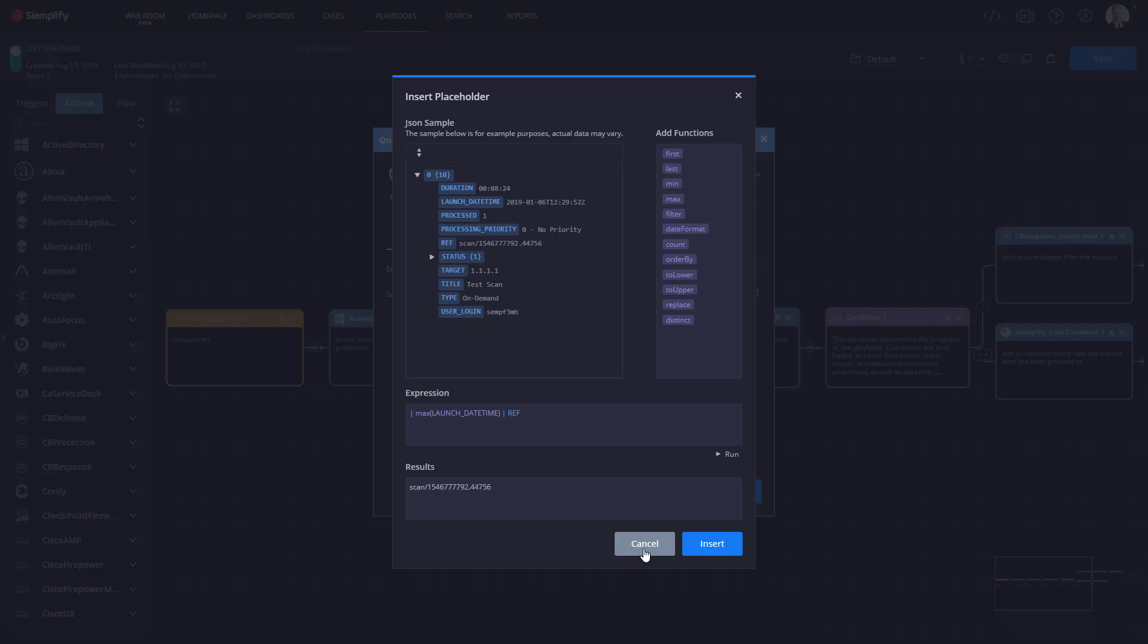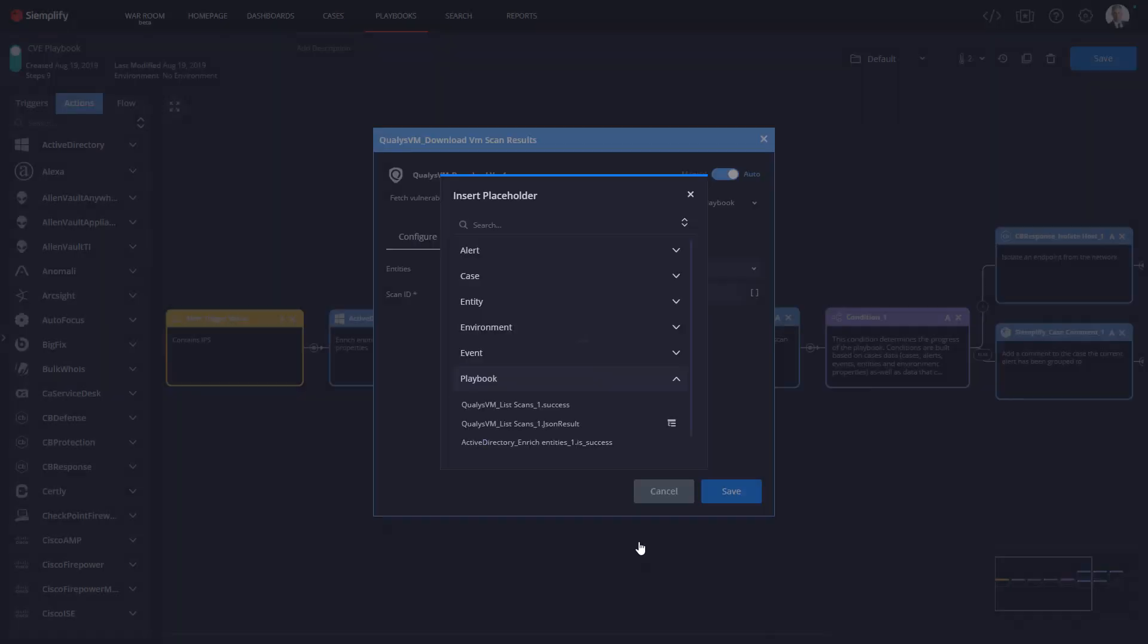Now as you can see here there are 12 different functions that you can use to really hone in on the data you need. Now for more information about any of these 12 functions visit our website at simplify.co.